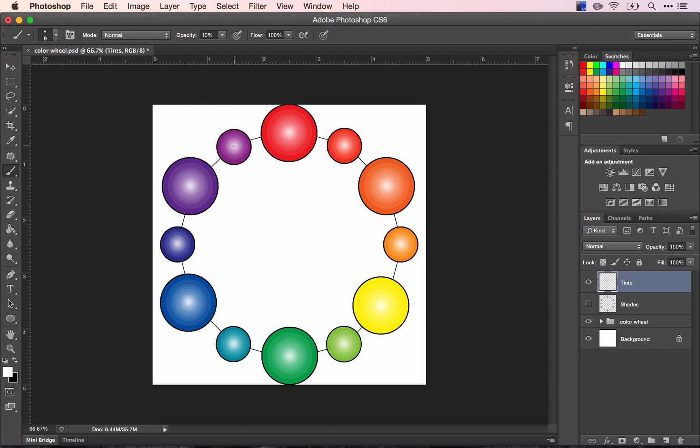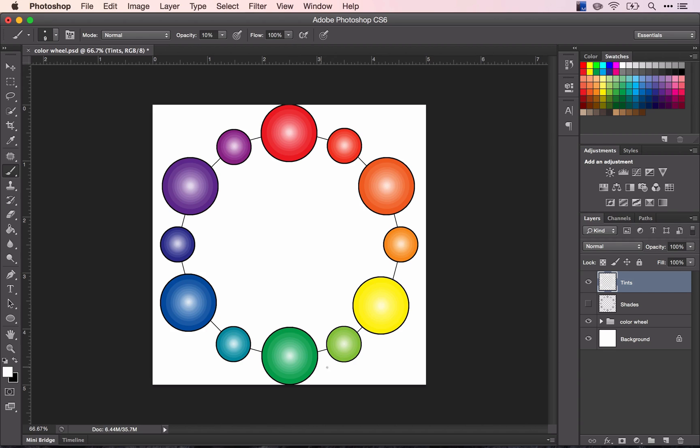All right, and now you have all of your tints. This may or may not be obvious to you, but the lighter colors don't show the progression of the tints as well as the darker colors do. That's something that you can keep in mind when you're doing future illustrations.